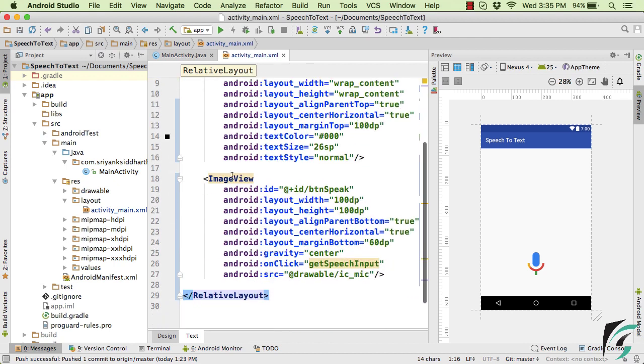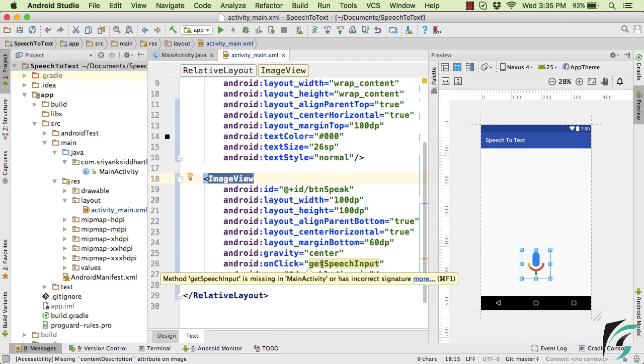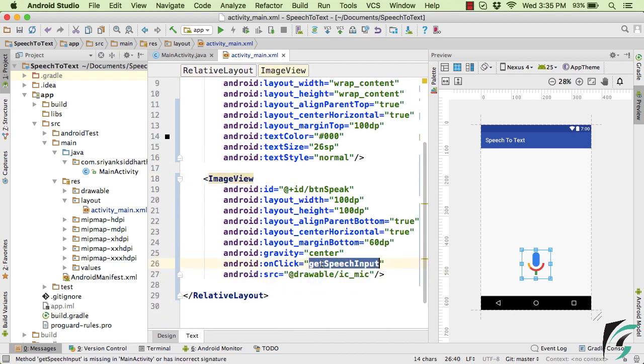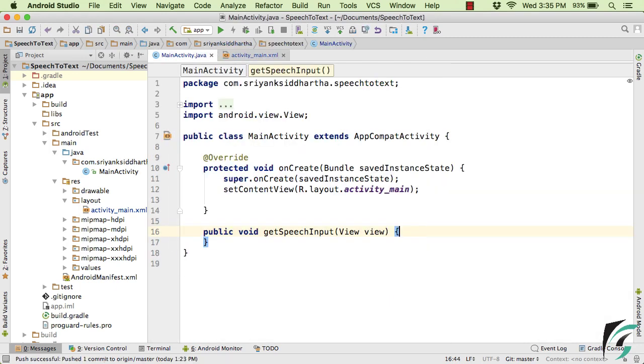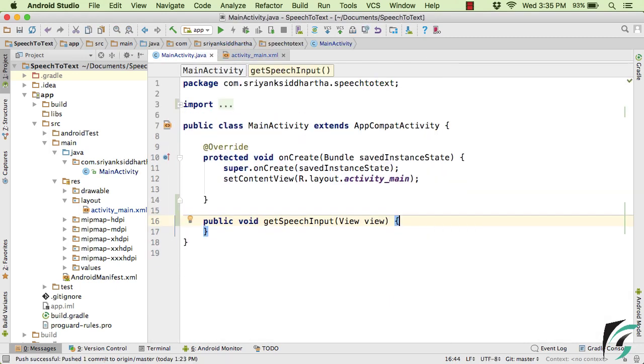On click of this image view, this method getSpeechInput will be executed present inside the main activity. So let us create this method inside the main activity Alt Enter. And create this method inside our activity class.